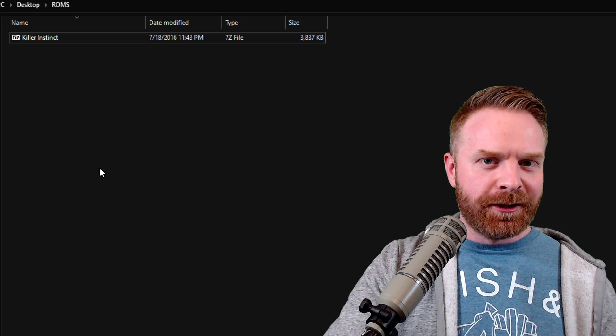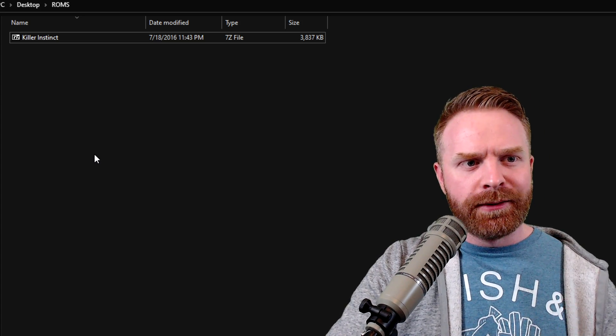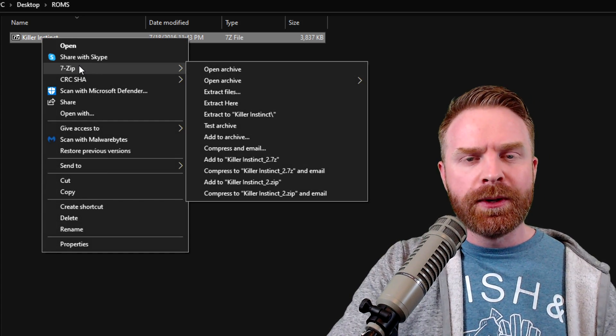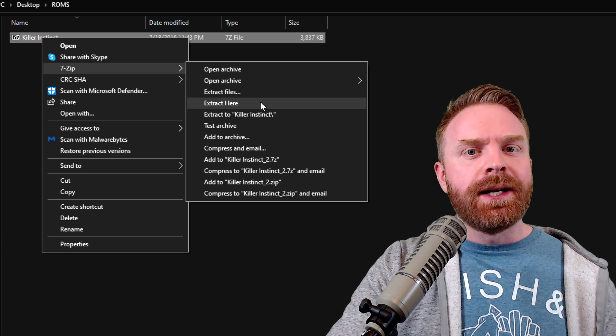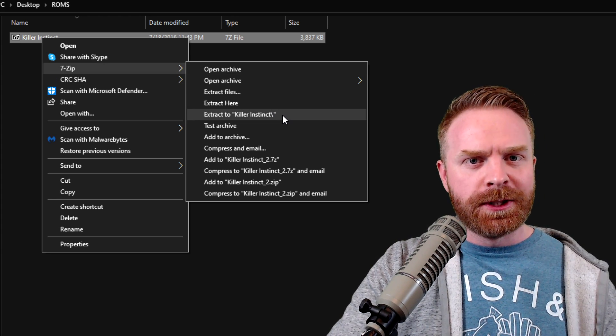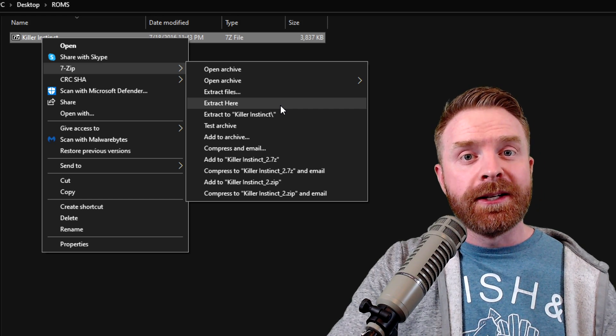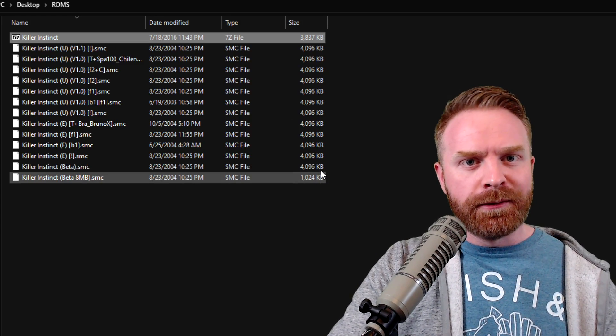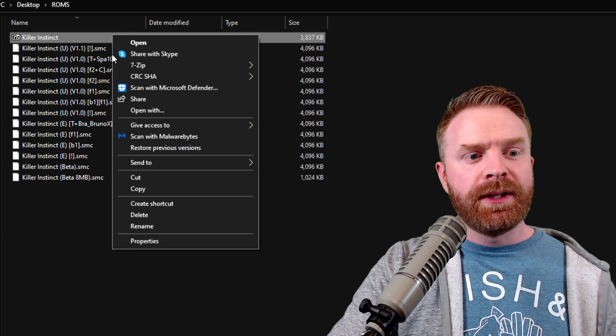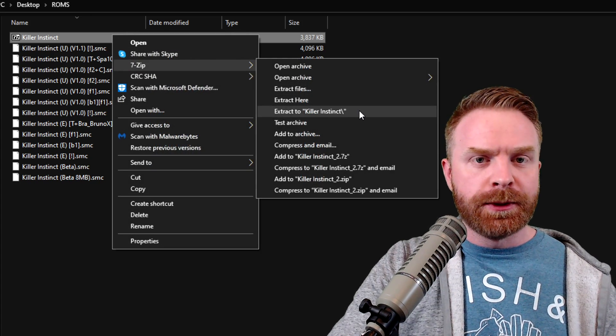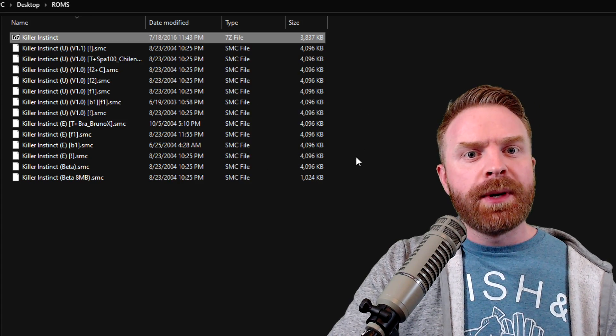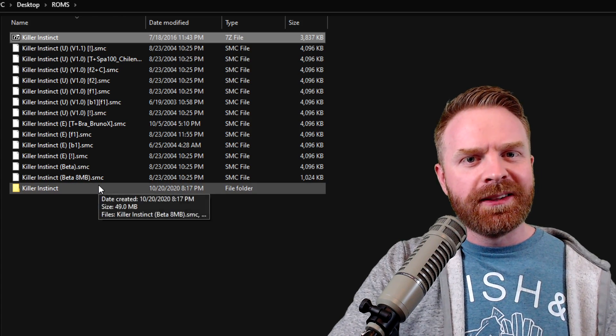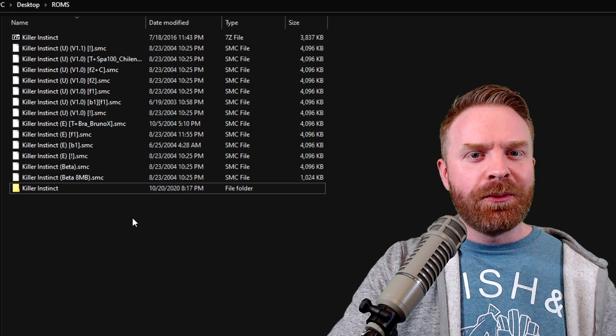The second way to do things, if you just want to extract everything in the file, is just right-click on the zipped file, go into the 7-Zip menu option here, and then either select extract here or extract to a specific file. If you select extract here, it will just dump everything in the folder that you're currently in. Alternatively, if you were to go to extract to a specific folder, it will dump everything into a specific folder and maybe not make things as messy.